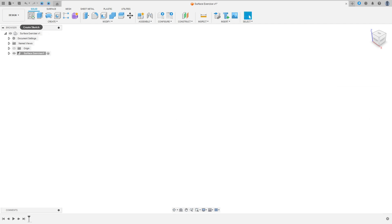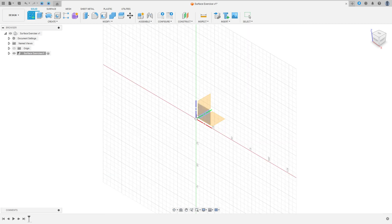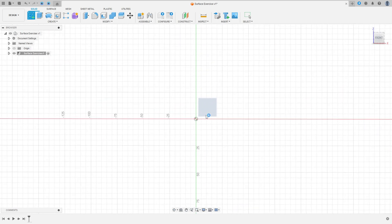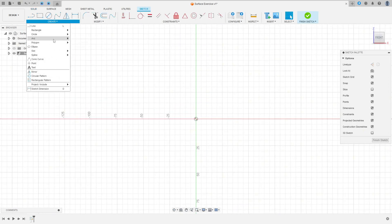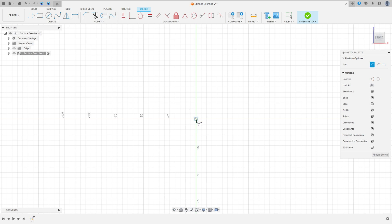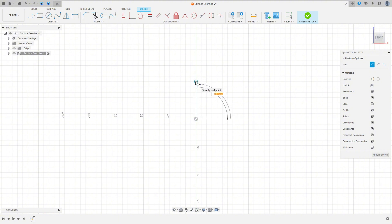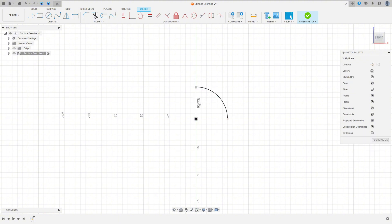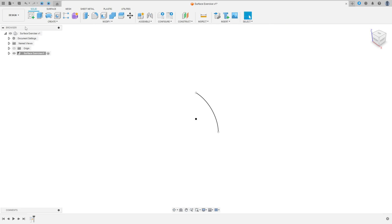Now go to Create a Sketch and select the Front Plane. Select the Arc — Center Point Arc — click here in the midpoint and make an arc. The radius is 30mm, 90 degrees here. Finish the sketch.